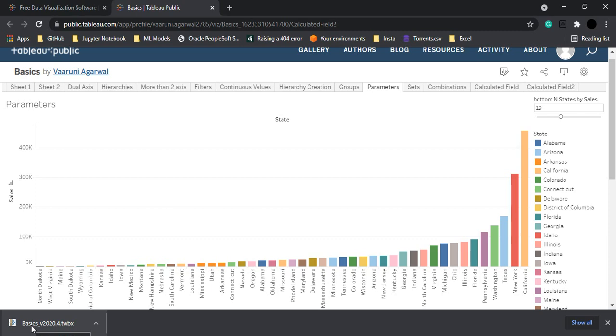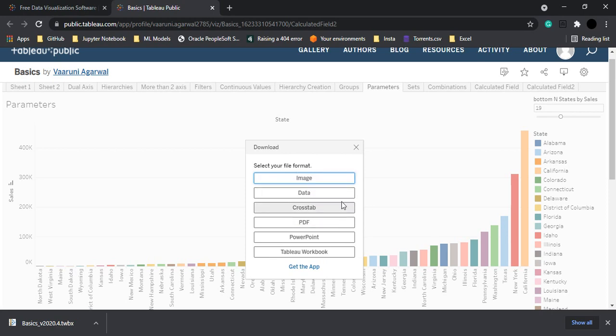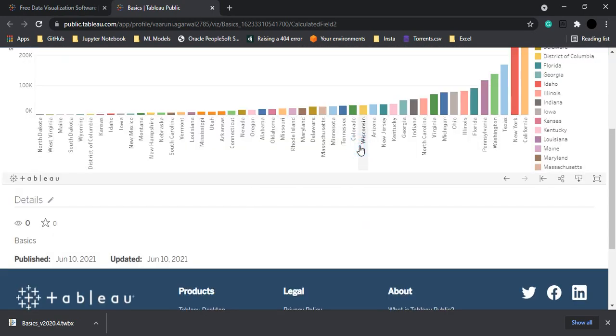Now if you want, I think you can delete the visualization from here, I'm not sure. But if you want you can just download it in different formats like PowerPoint, the data, just the images or the crosstab with the PDF formats. This you can explore on your own.